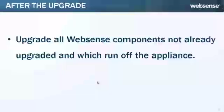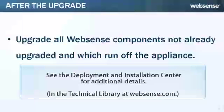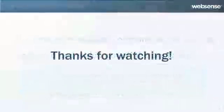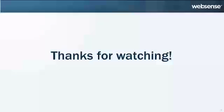You must perform a number of other post-upgrade activities. Which ones you need to do depend on your appliance configuration. See the Deployment and Installation Center for additional details. We hope you've found this useful. Thanks for watching.